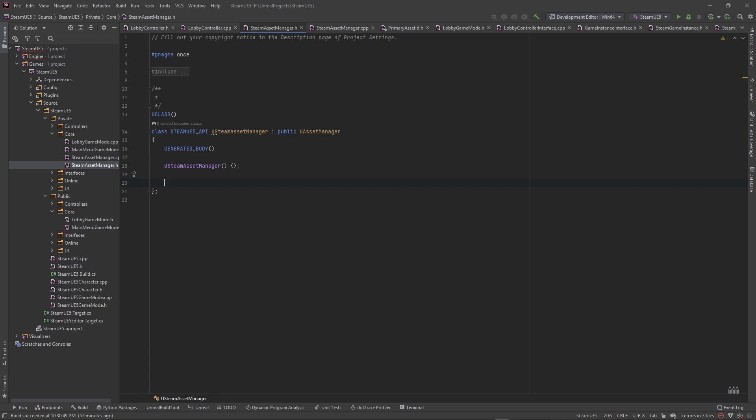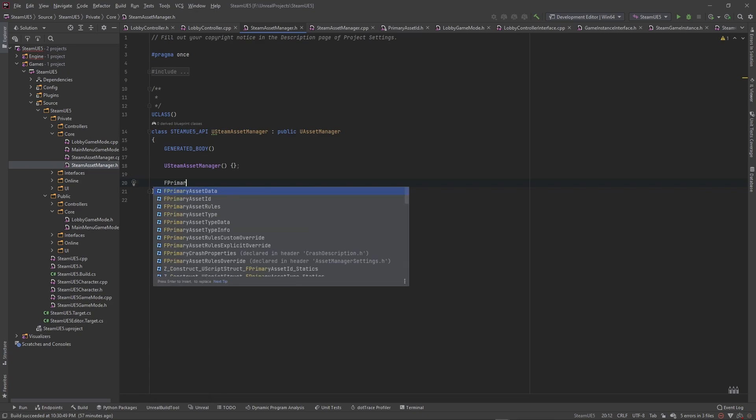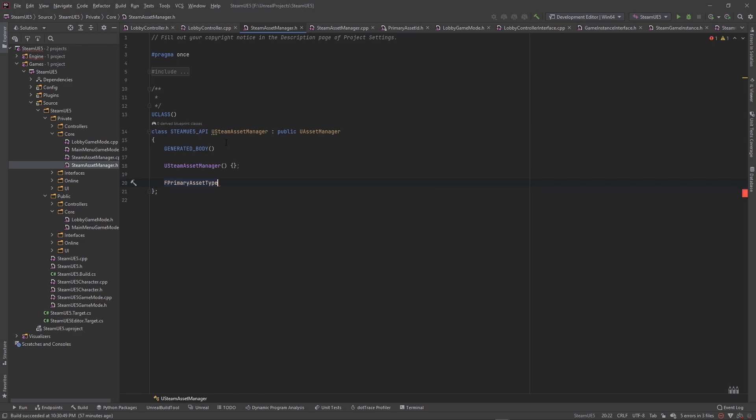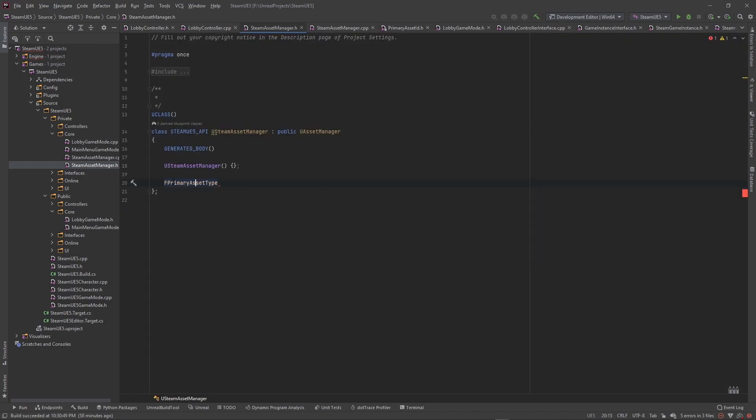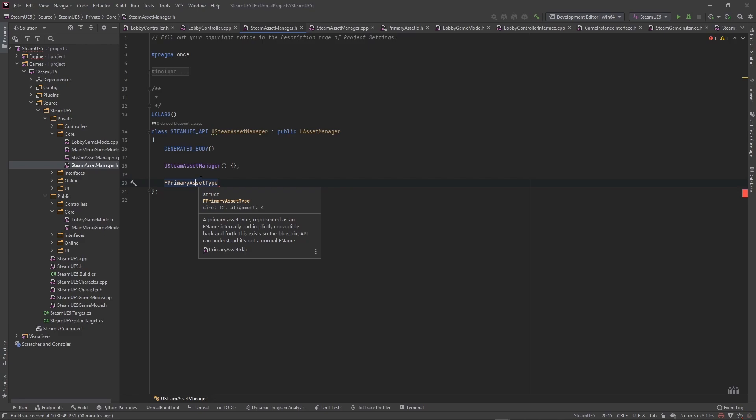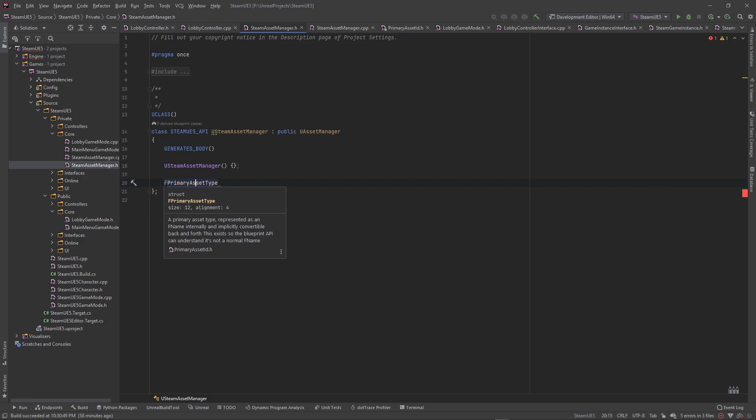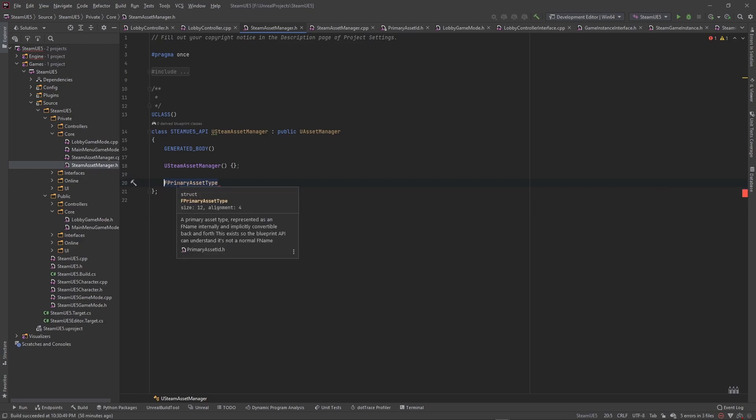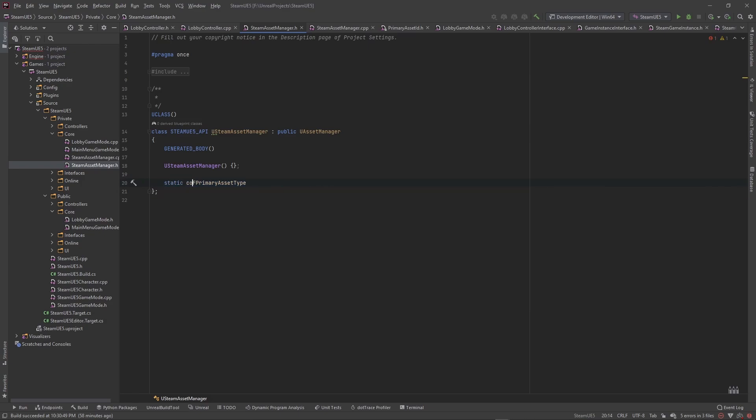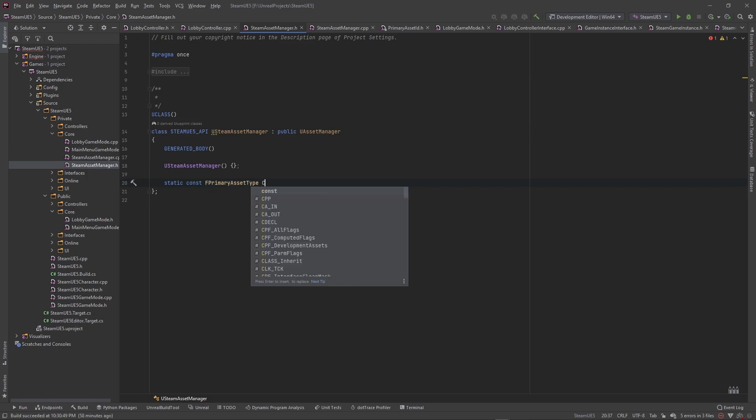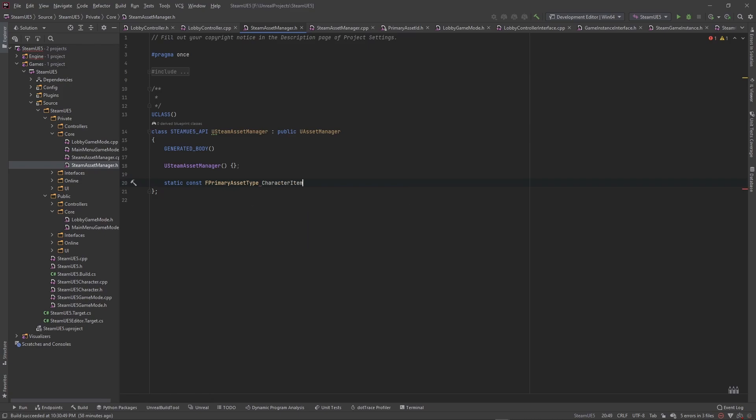And we also need this type called F primary asset type. Now if you go ahead and click into this, it says a primary asset type represented as an F name internally and implicitly convertible back and forth. This exists so the blueprint API can understand it's not a normal F name. So basically what this asset type is, is a way to communicate in between the asset manager and the UI or inventory systems what type of asset. So there's going to be a static const, and the reason we're going to use static const is because we're only going to set this one time, it's never going to change no matter what throughout the project.